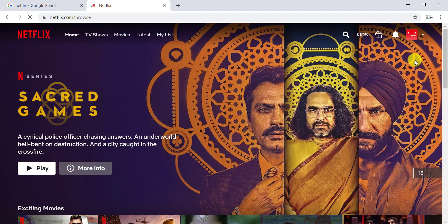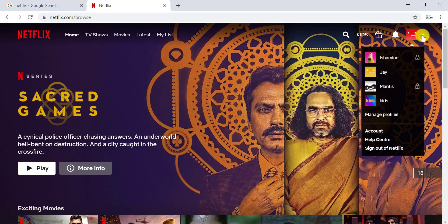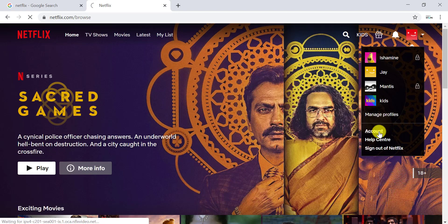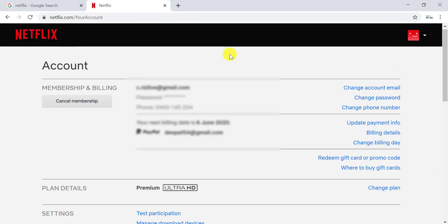When you click on that or move your cursor to it, you'll see a dropdown menu like this. In this dropdown menu, you have to go to the Account tab and click on it.